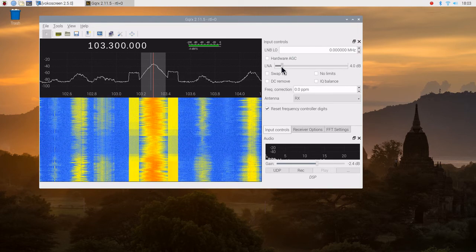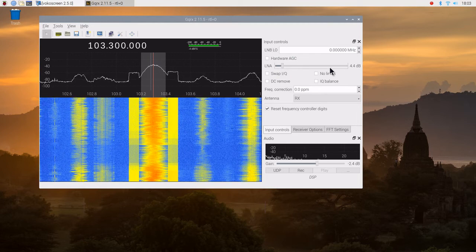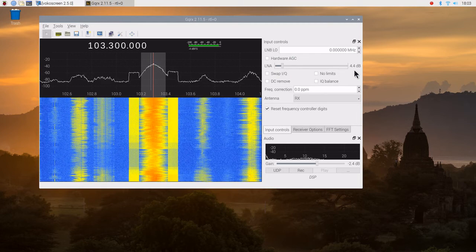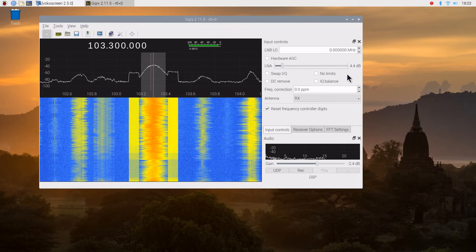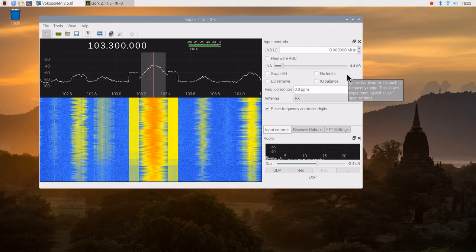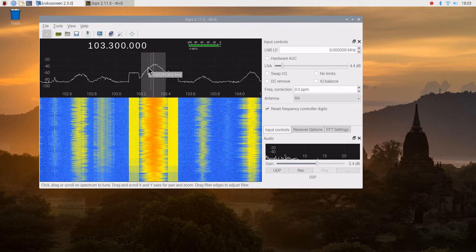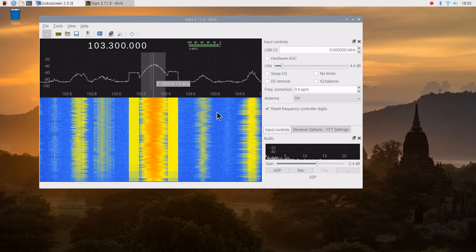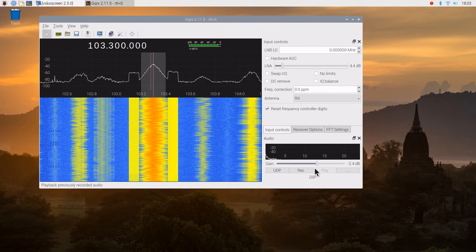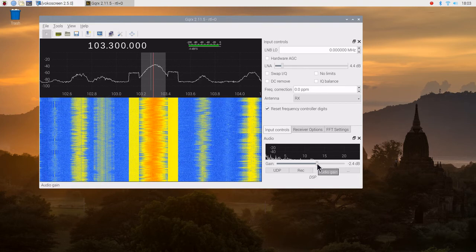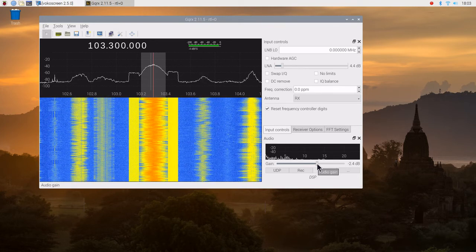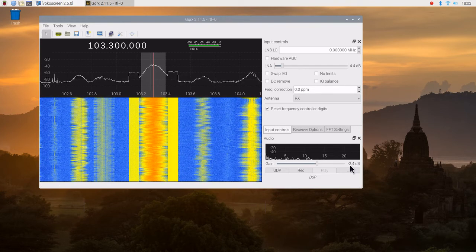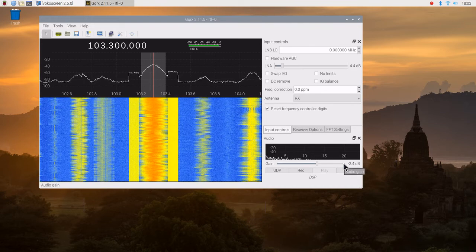Oh, LNA 4.4. Now that we got that going, the second most important is the audio gain. And I found that if it's all the way up here, it gets distorted.